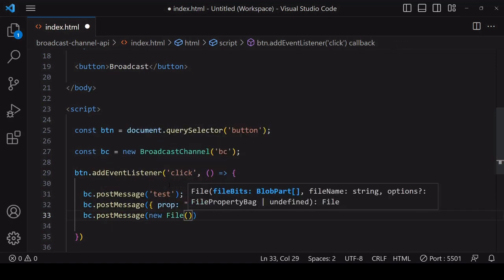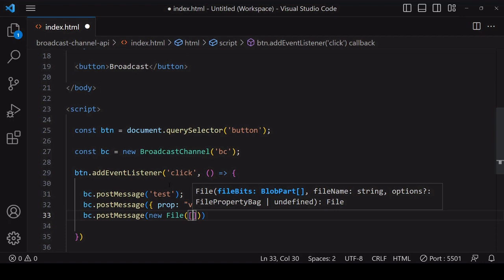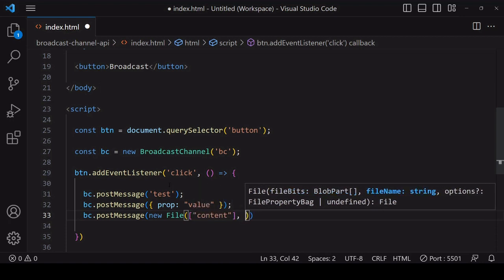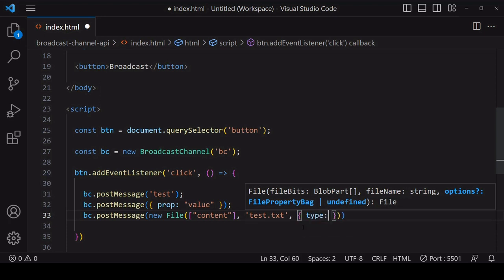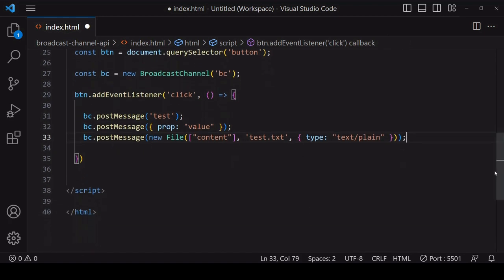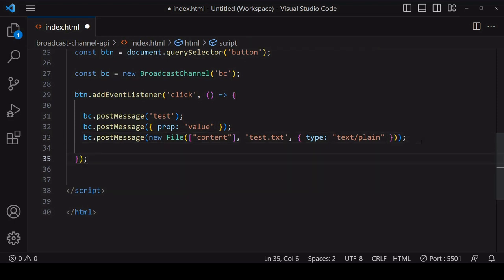I'll create a new file here using the file constructor. The first argument is the file content, then the file name, and finally you need to specify the MIME type for the file. In this case it's plain text. So this page is set up to post messages across the channel but not to receive them yet.